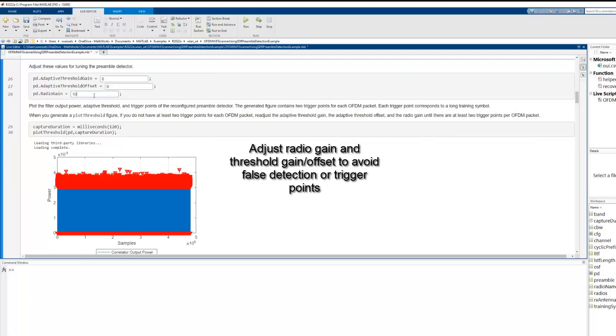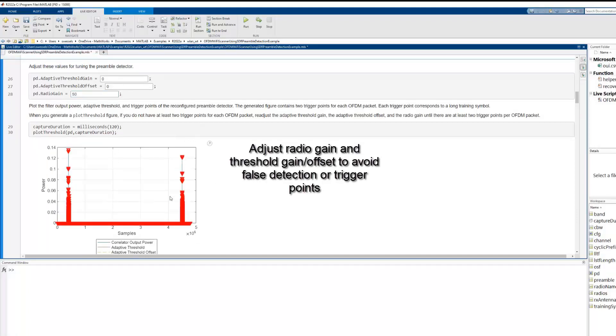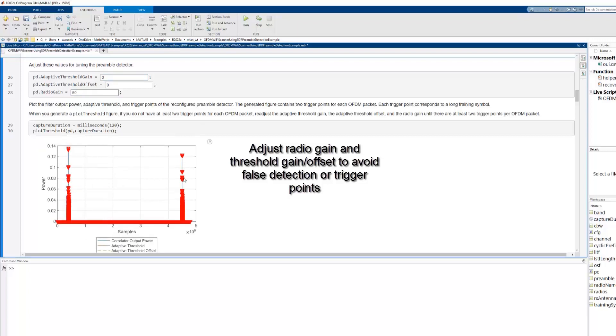As one can observe from the figure, there are no significant peaks. Firstly, we adjust the radio gain and you can see the peaks are evident.